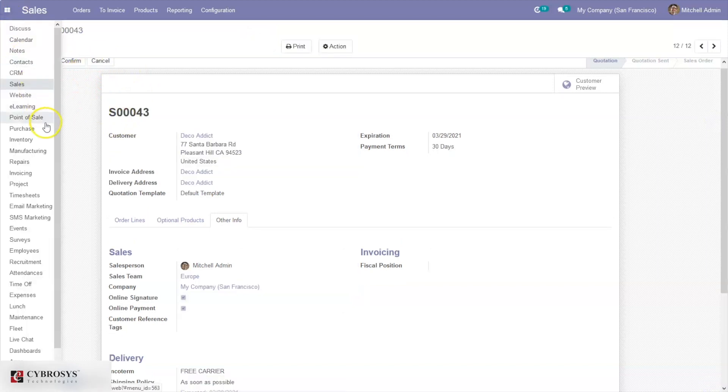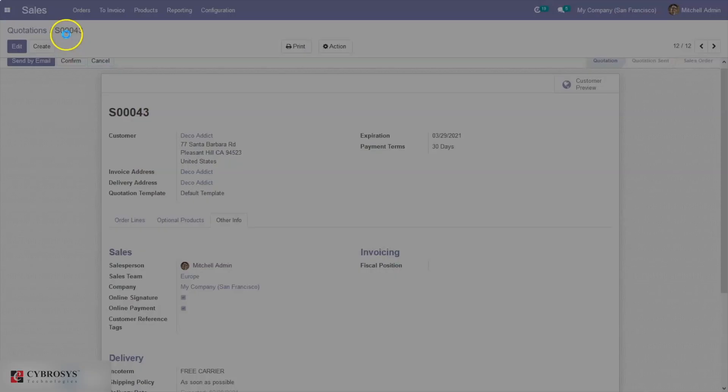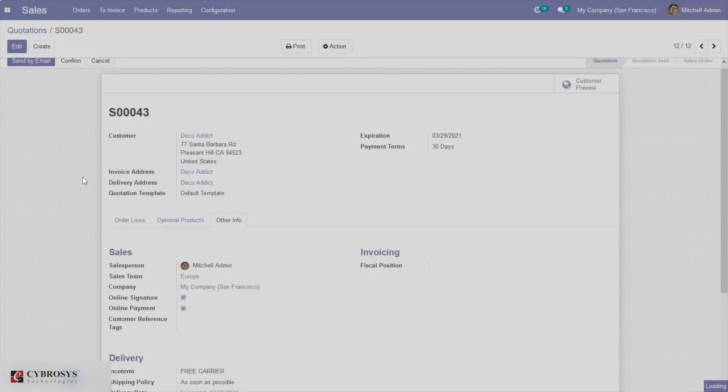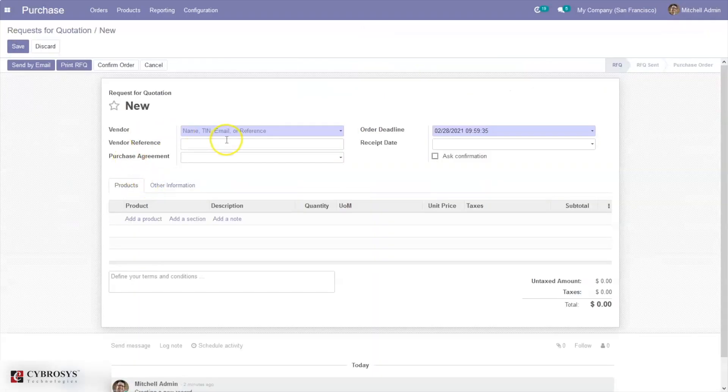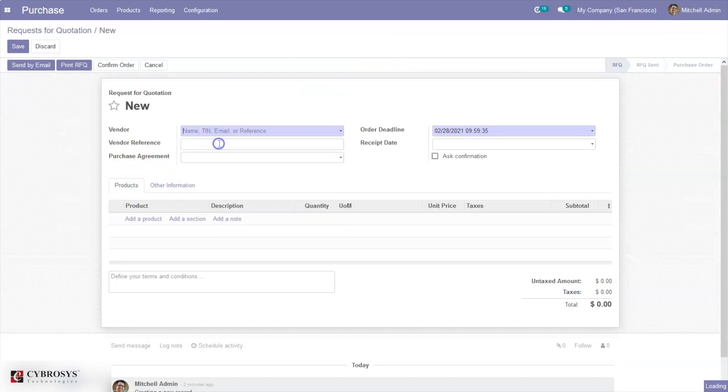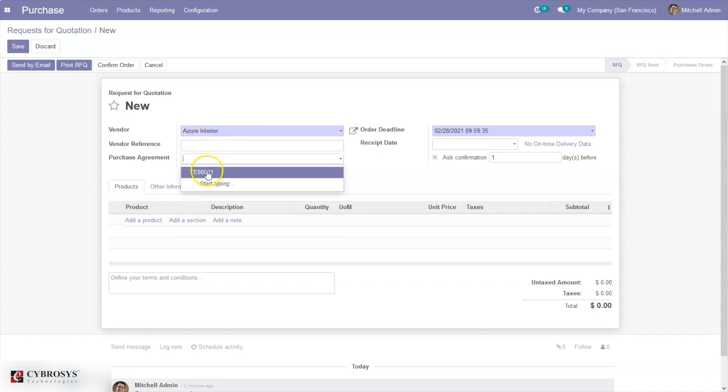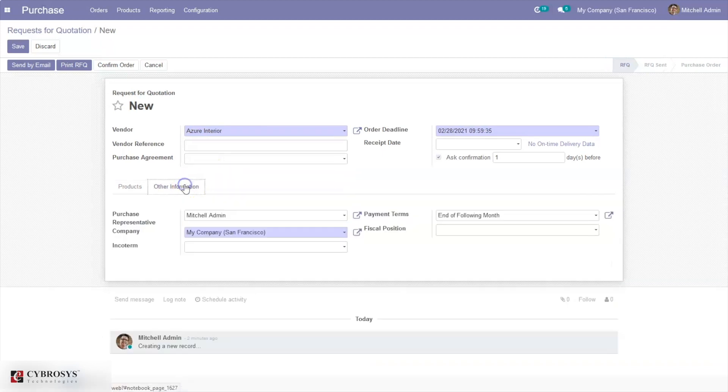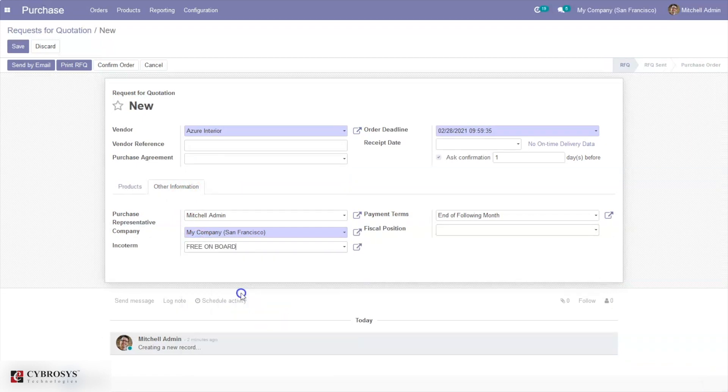The same way when you go to the Purchase module, when you're creating a request for quotation or purchase order, you can set the incoterm. Here under Other Information, you can see that option.